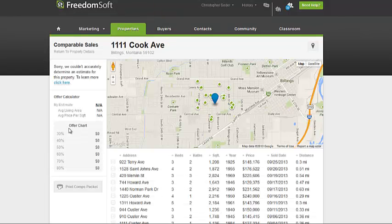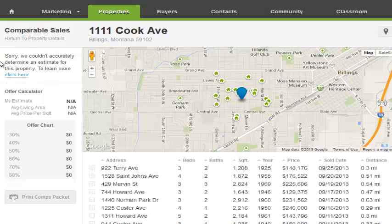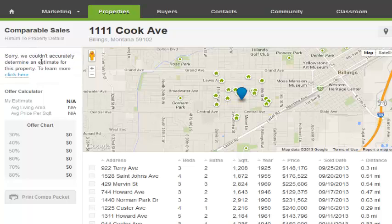What that's going to do is bring up several properties that are similar to this one in the area. Sometimes it'll also bring up an estimate — Freedom Soft will determine what they estimate. If they do, we'll copy that and paste it. But if they don't, then we're going to have to look at it ourselves.